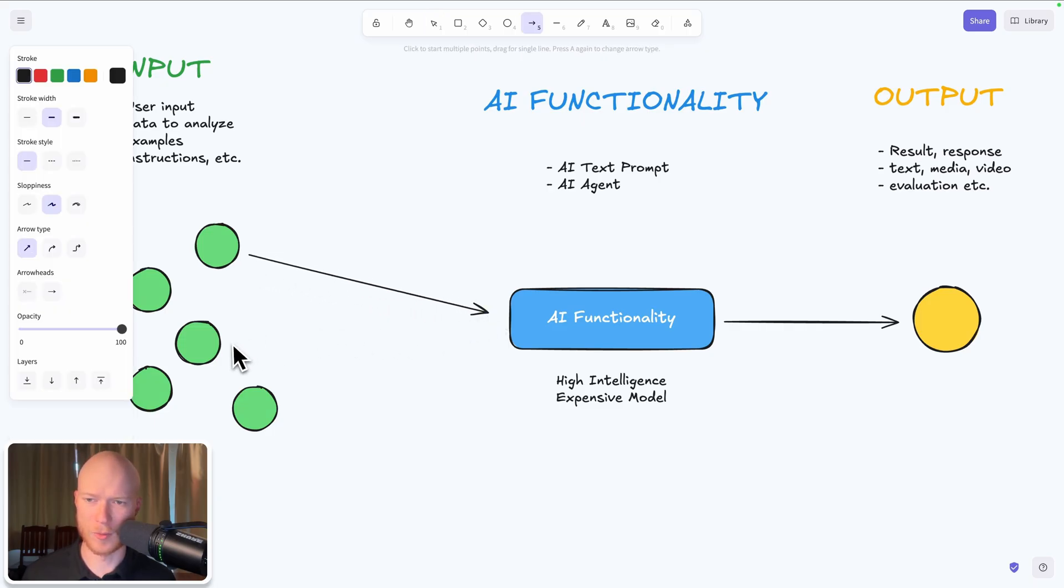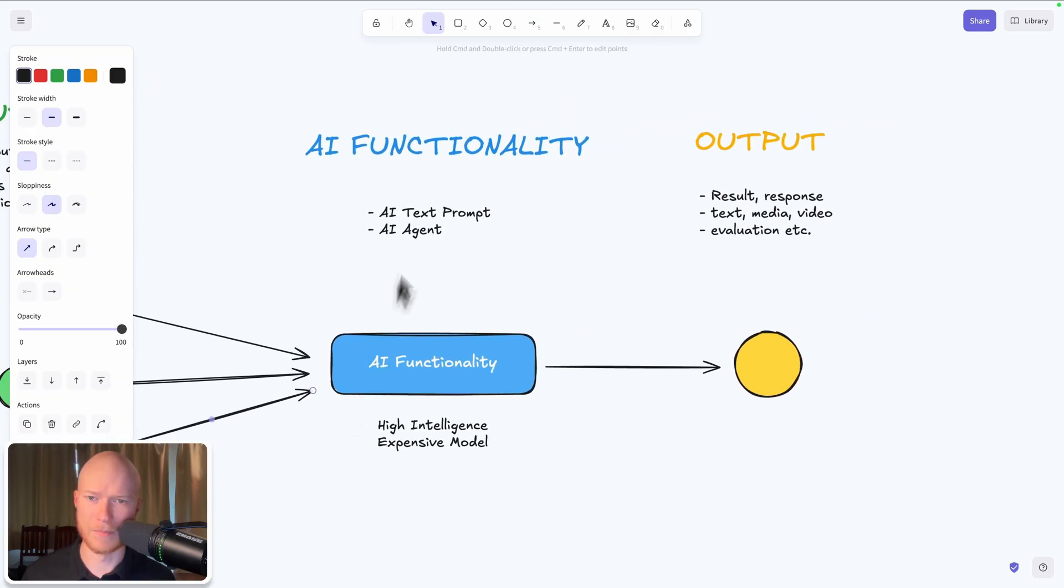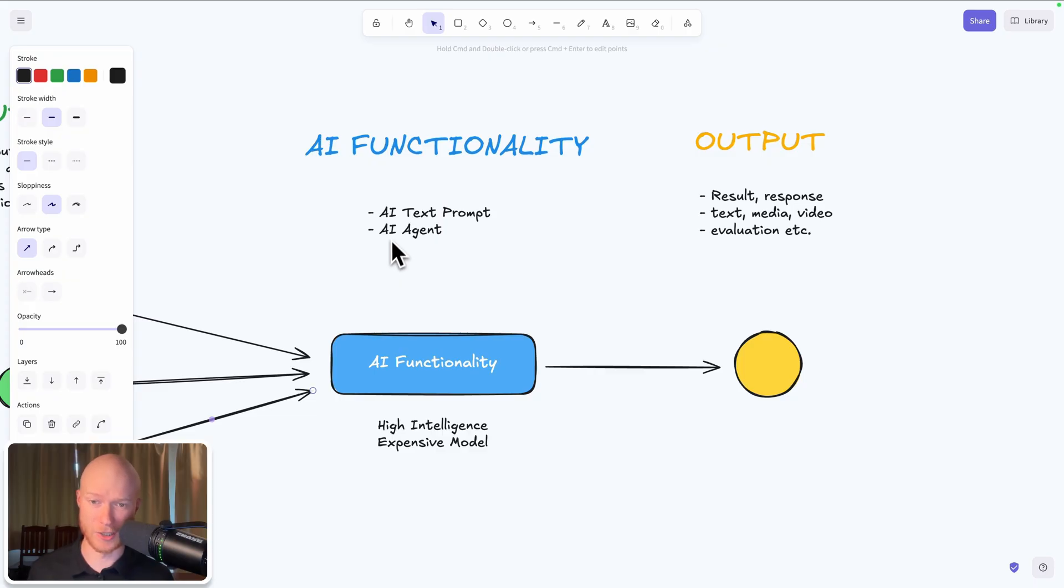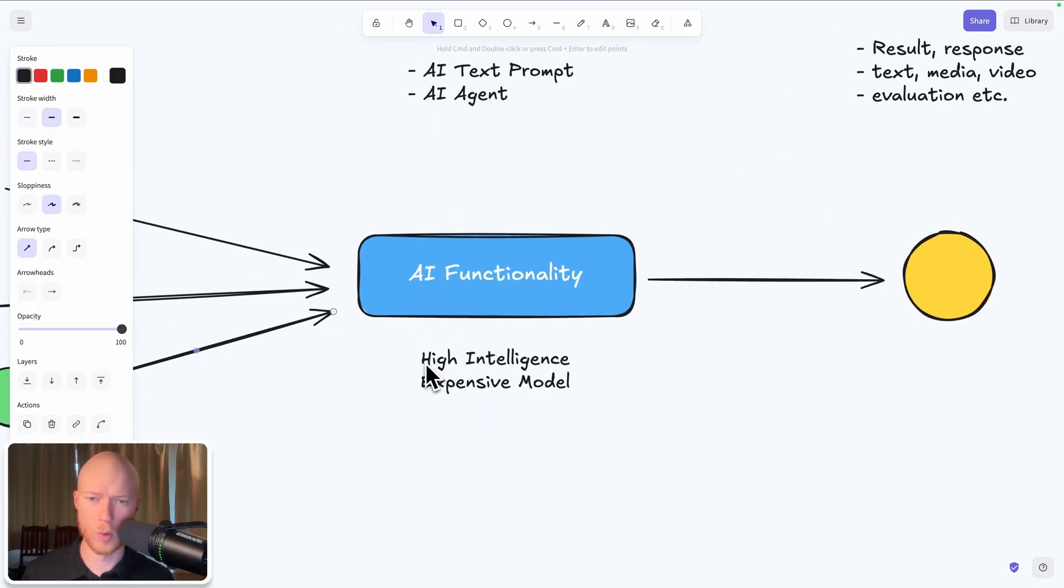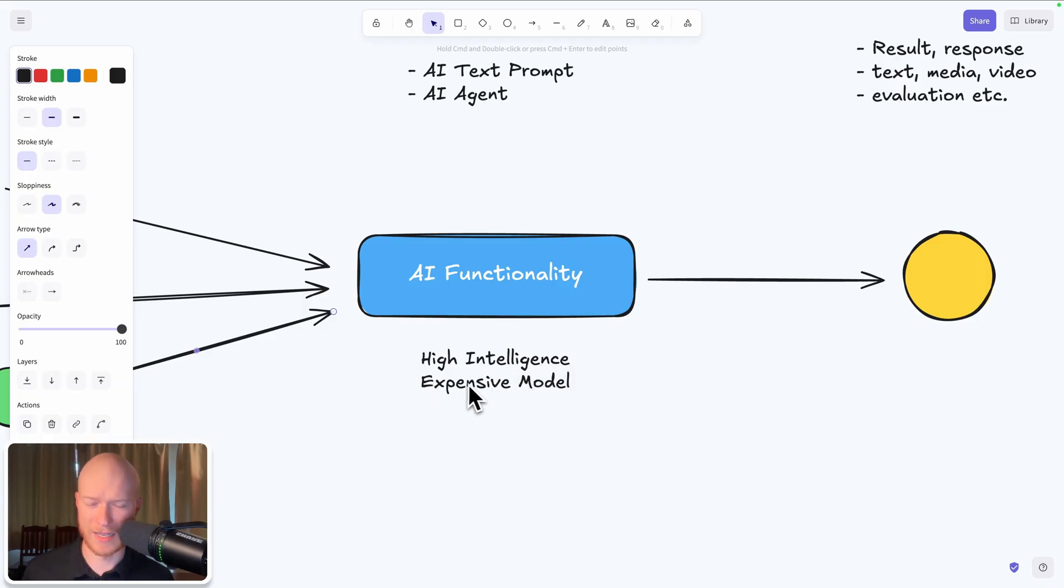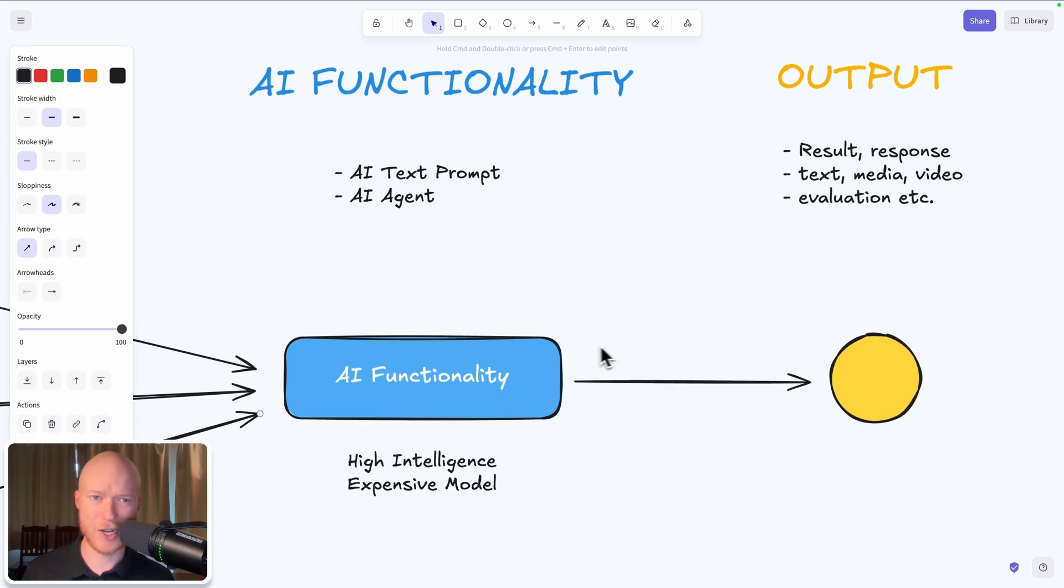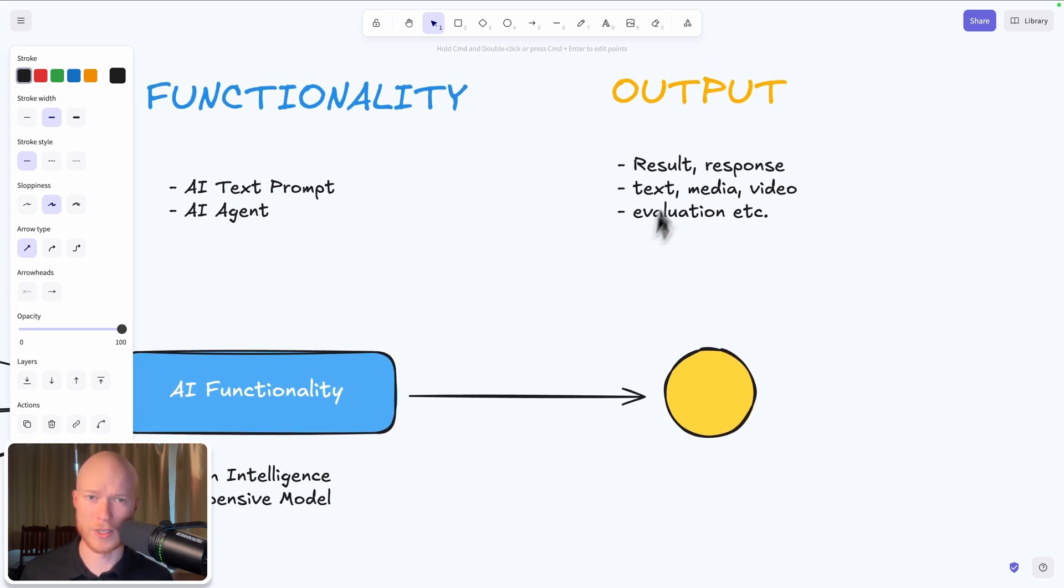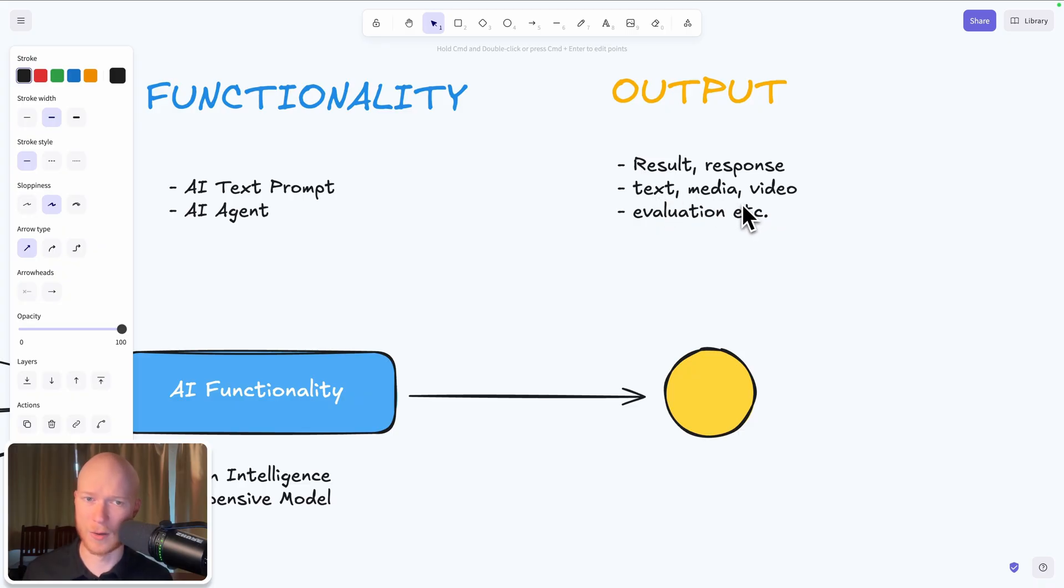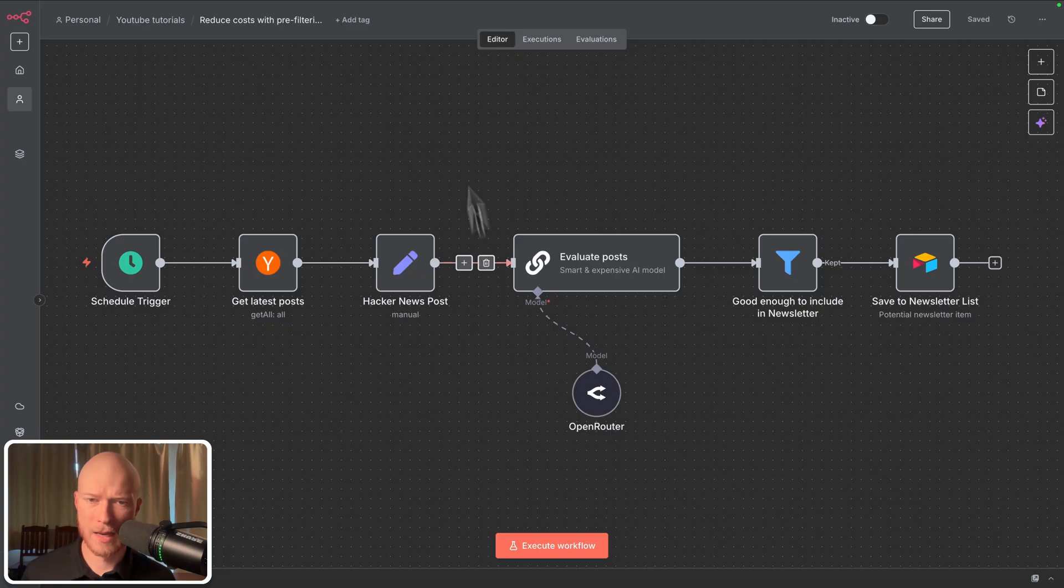That could be a very simple AI functionality like a simple text prompt or something more advanced like an entire AI agent. And usually if you want to get the best results you would want to use a high intelligence model which also tends to be quite expensive. Then this AI functionality does what it does and generates some type of output. So this could be a result, a response, some type of text, media, images, videos, an evaluation or an assessment. And on a higher level this is how most AI automations are structured.